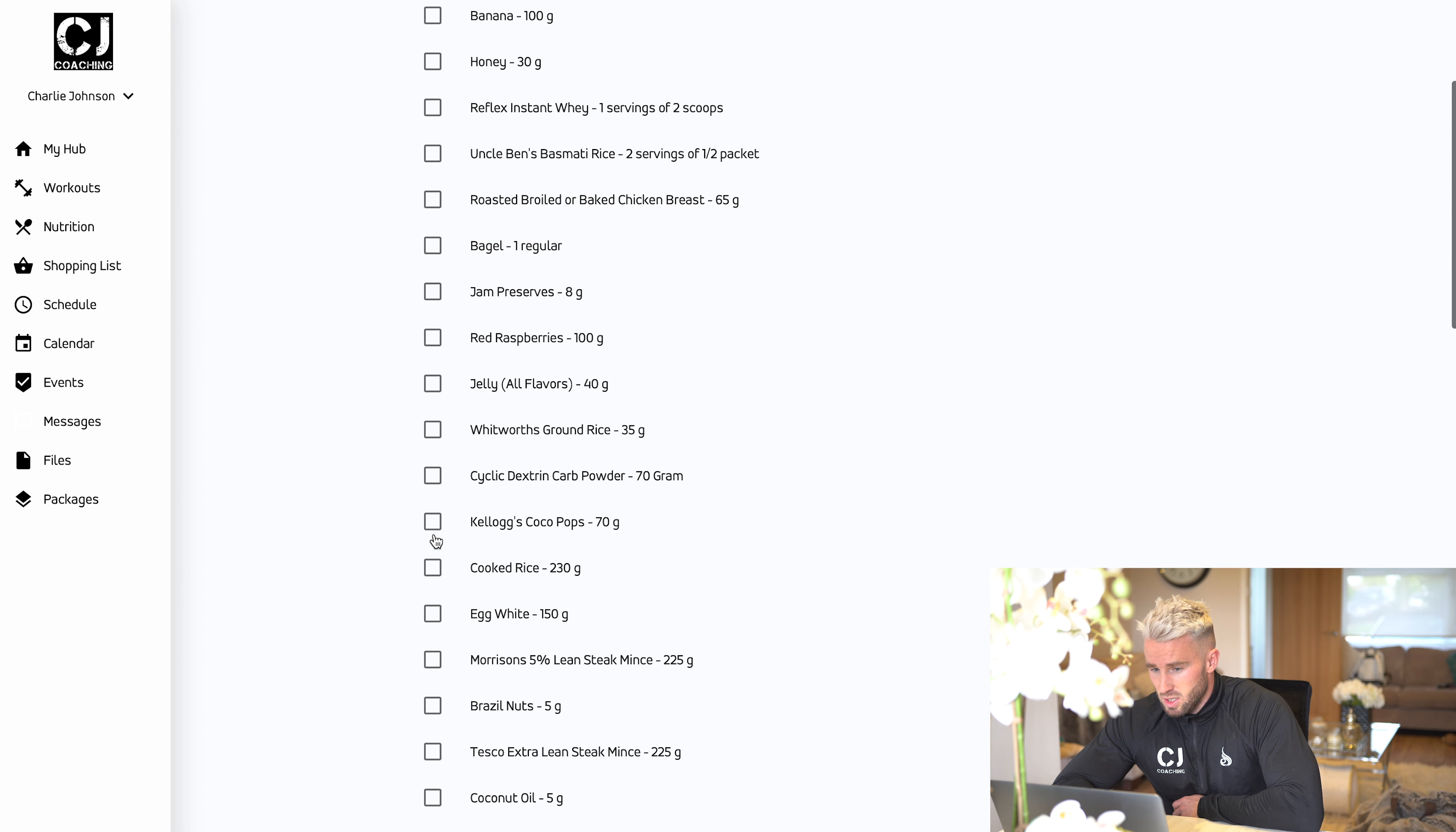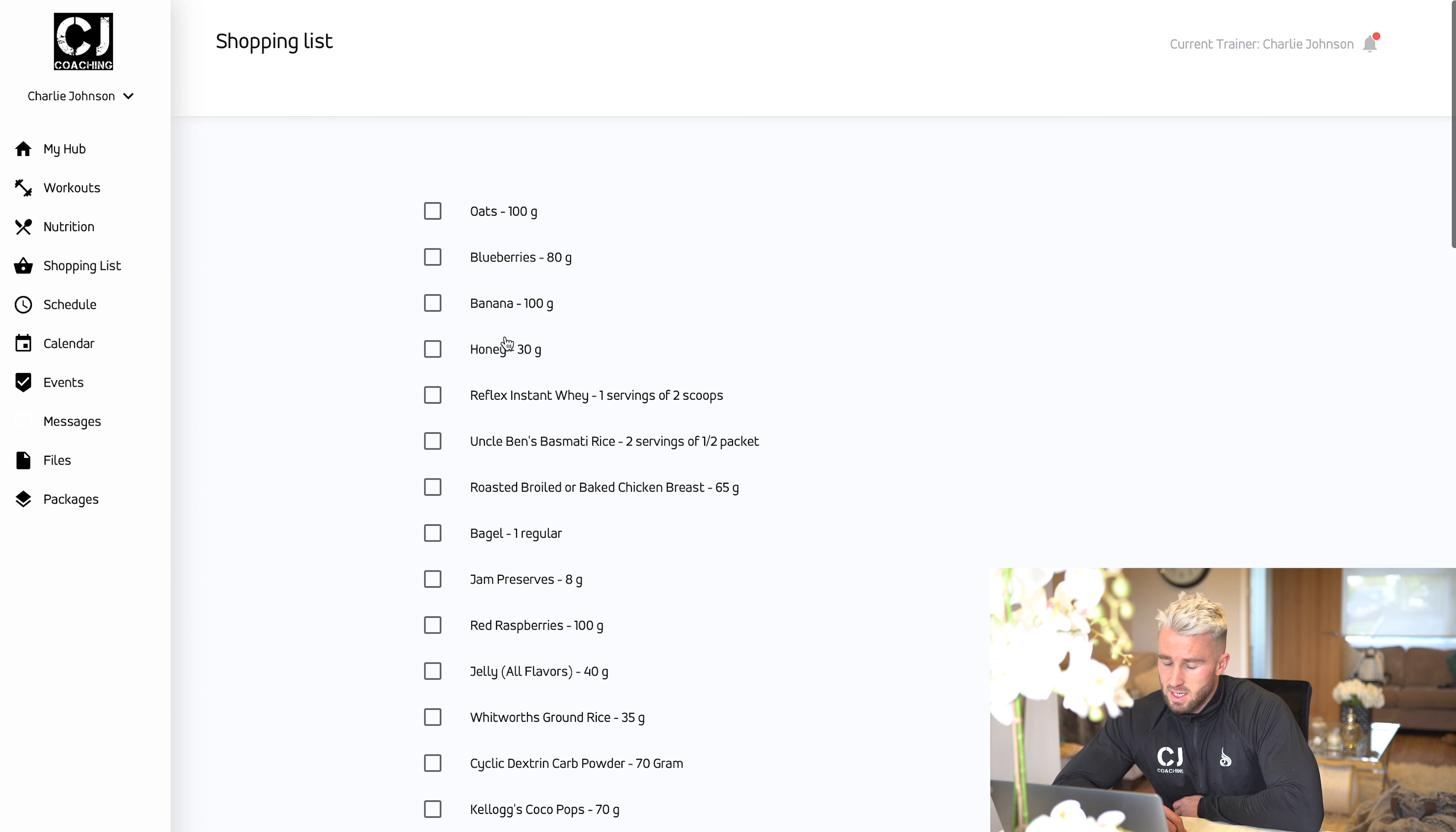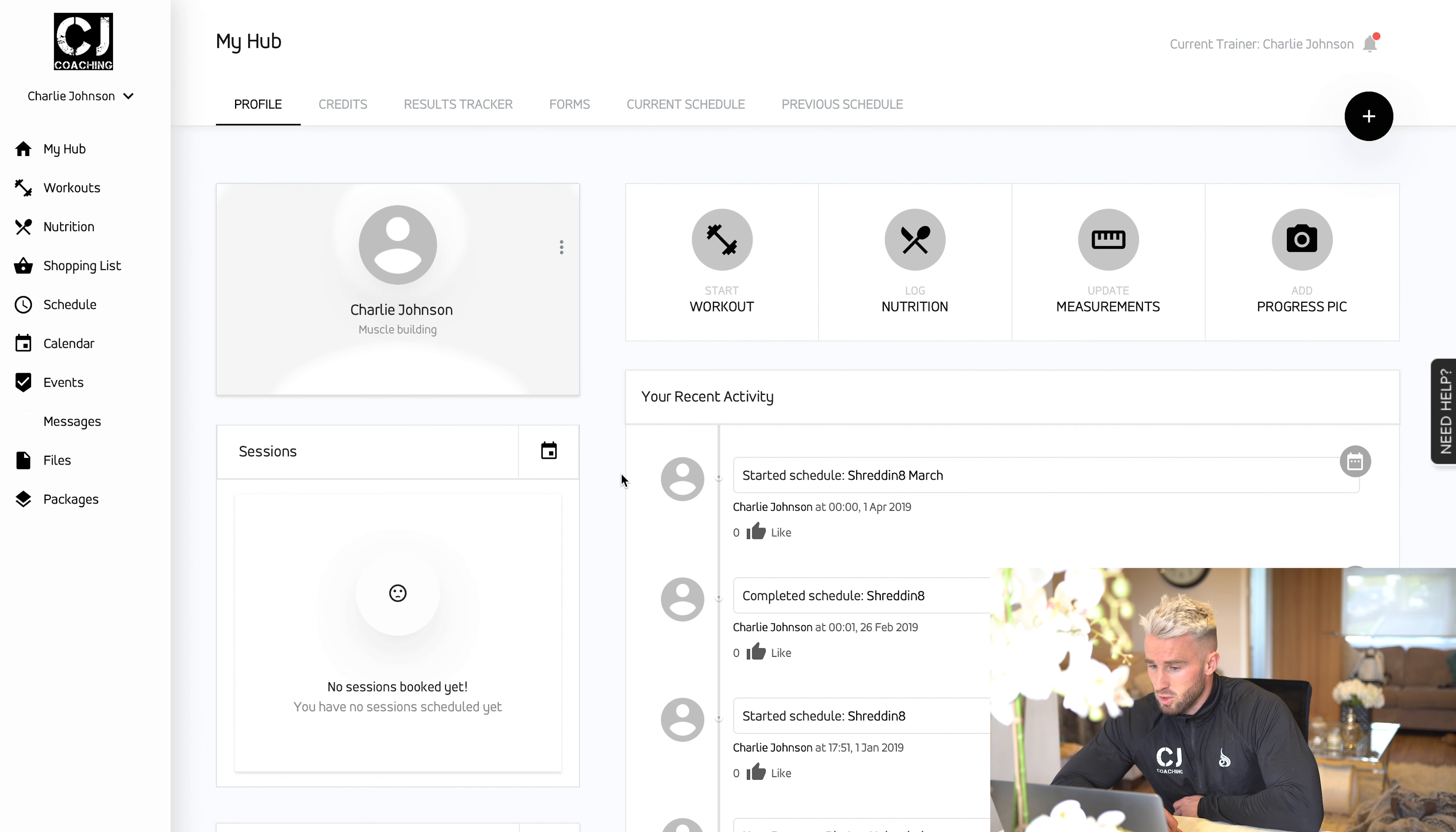That is pretty much in a nutshell how the program works with using the functionality of the client software. This is one of the main features. You've got all this in your pocket on the go, ready for whenever you want to train.